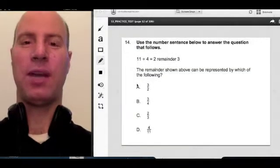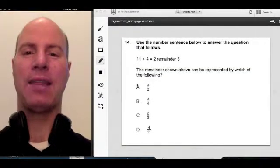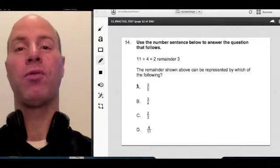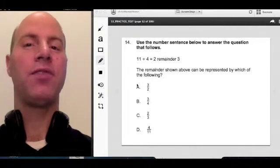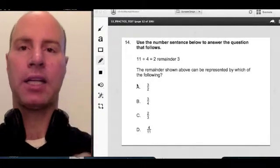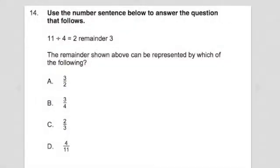Hi team, this is Chris Abraham from GoMath. Today we're going to do number 14 on the 53 Math MTEL. Let's take a closer look.